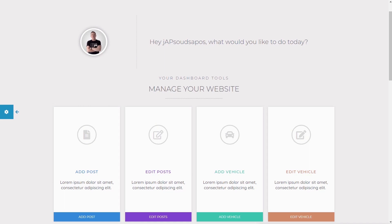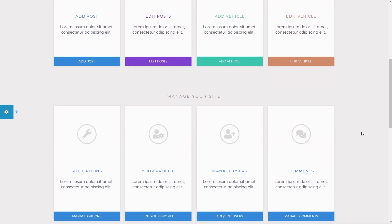Before we start building things, let's take a quick look at what we're actually going to build. Once you've logged in as an editor, you'll automatically be redirected to your own custom dashboard. We've got a welcome message based on your username, your profile image if you've set one, and a range of options — things like adding posts, editing posts, some custom post types like add vehicle and edit vehicle. Scrolling down, you can see site options and your profile. Manage users and comments is just part of the template, so you can effectively ignore that — it's more to demonstrate how you can expand this in lots of different ways.